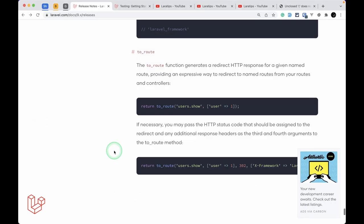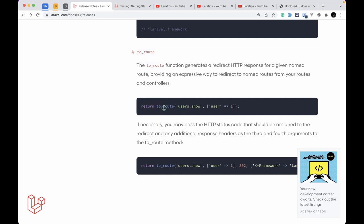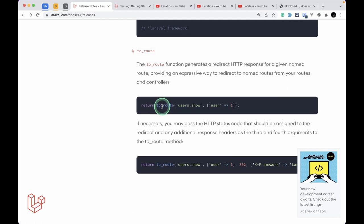Finally, the to_route helper has been added. Previously you had to write return redirect()->route('name'), but now you can use to_route('name') — a small but convenient addition that lets you write one method instead of two. These are all the new things added to Laravel version 9.